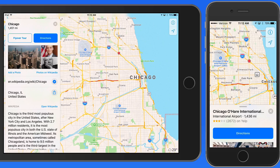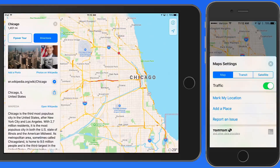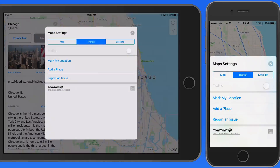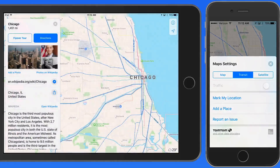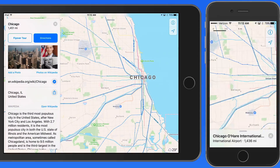Getting transit directions in Maps can be a great option if you're in an unfamiliar city. I have a standard map of Chicago displayed right now. Tap the info button and I can change this to a transit map. Rather than accentuating the main roads, transit maps highlight trains and other public transit routes.